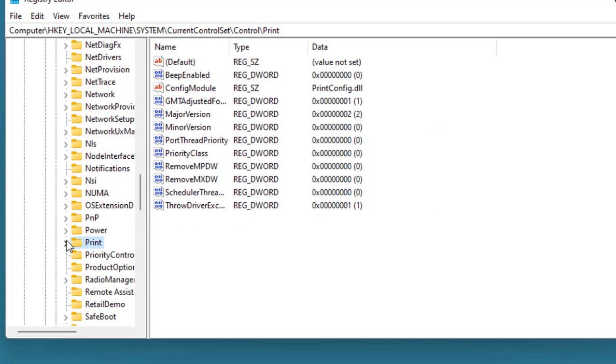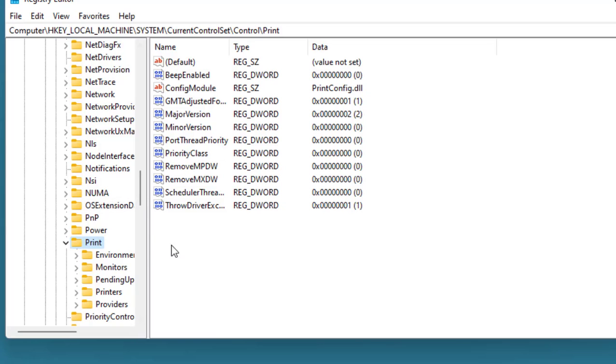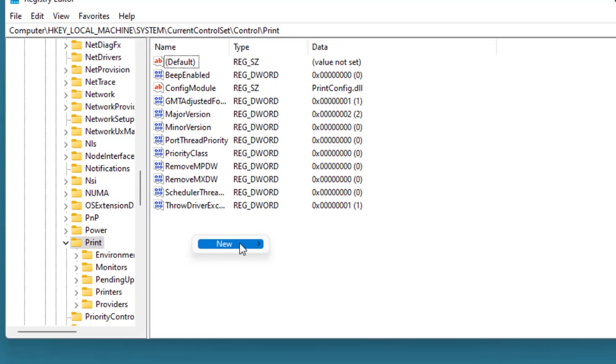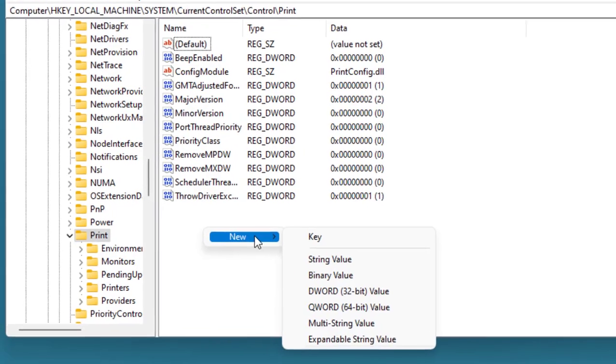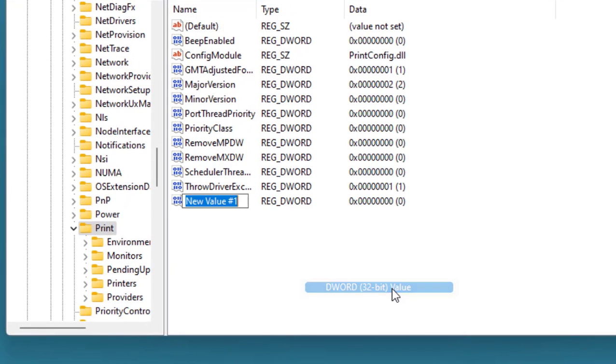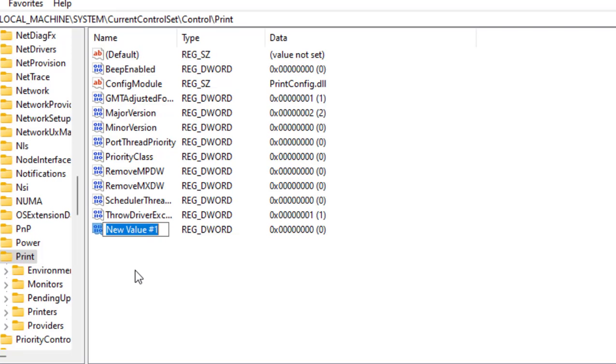When you select the Printers, right-click here and click on New, and then click on DWORD 32-bit Value. So here you have to type the value. Type exactly what I am typing here.